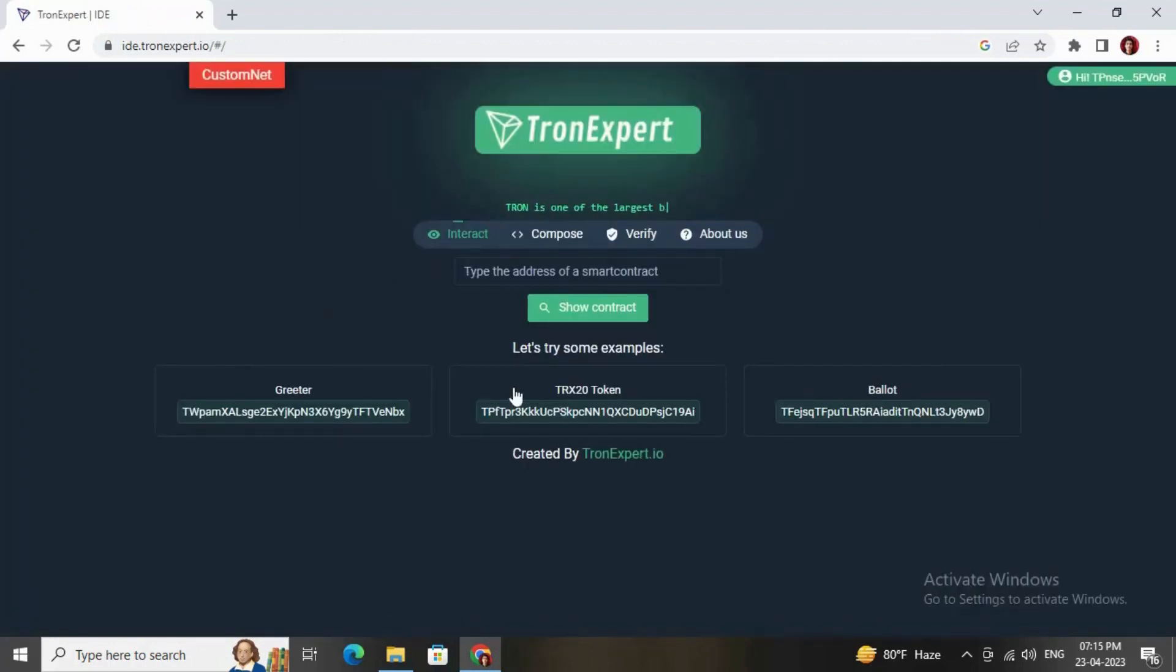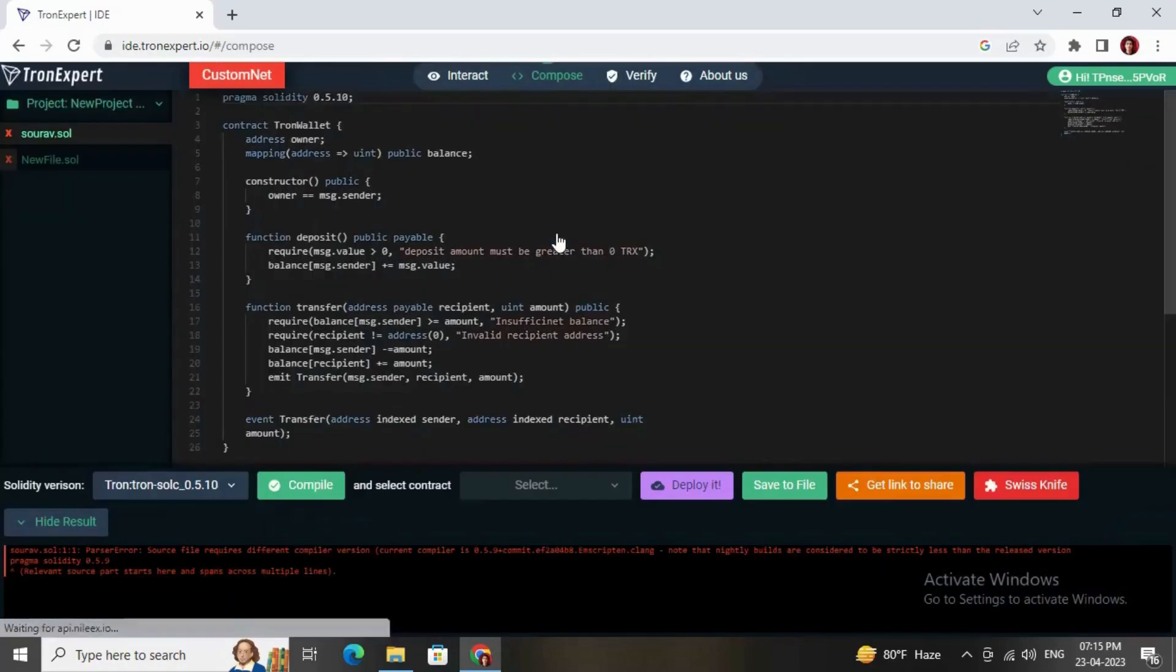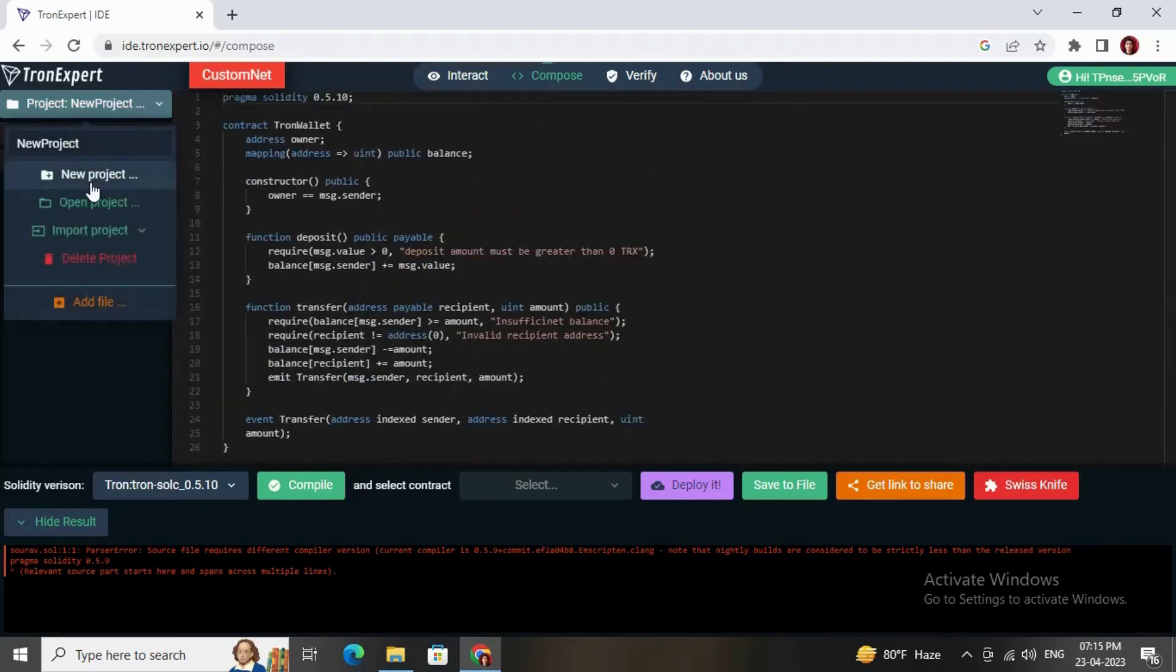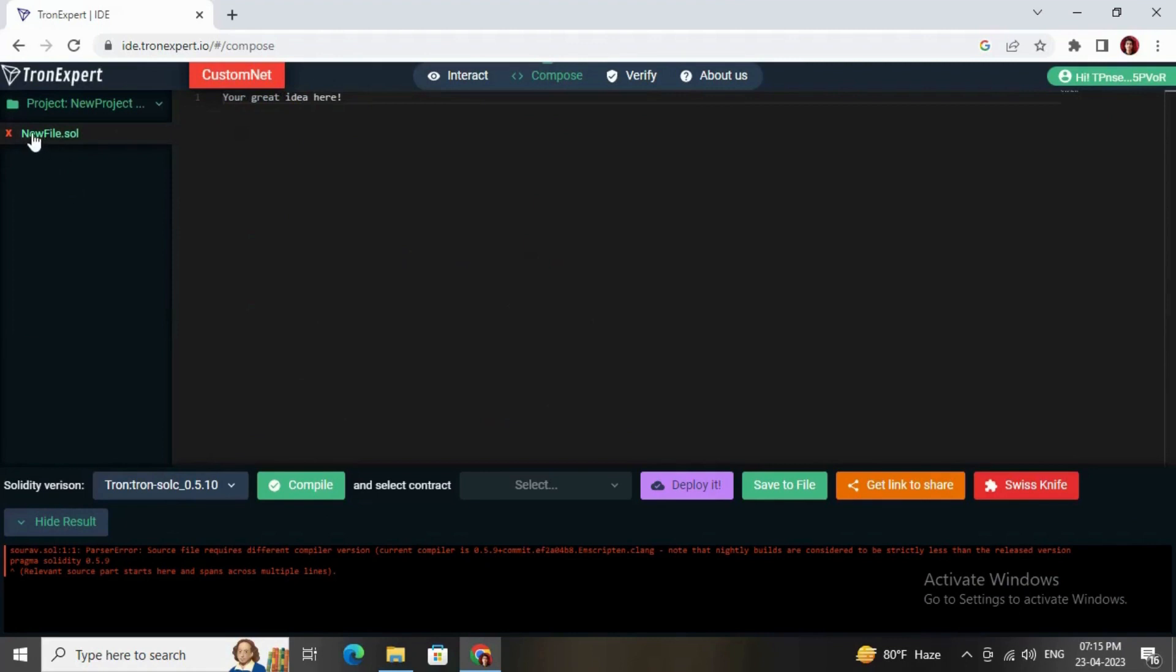This is the dashboard. You just need to click on this Compose button and here is a sample source code which I have written. If you want to create a new file, then you need to choose new project. This is the file you can rename according to your project.